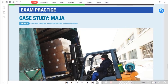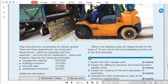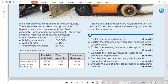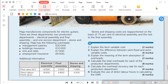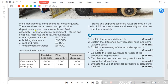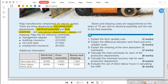Bismillahirrahmanirrahim. The topic for today is overheads. We have a question from the book — this is a case study for the exam. The name of the company is Maja. Maja manufactures components for electrical guitars. There are three departments: two of them are production departments — electrical assembly and final assembly — and one service department called stores and shipping, which supplies raw material to the production departments.